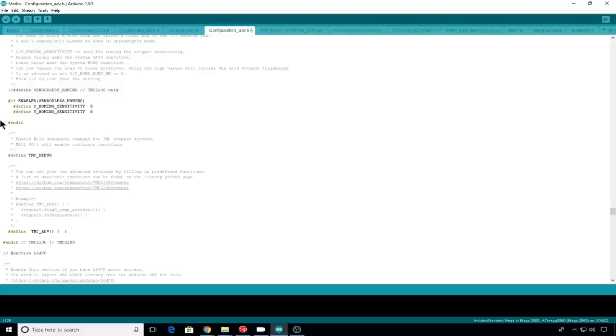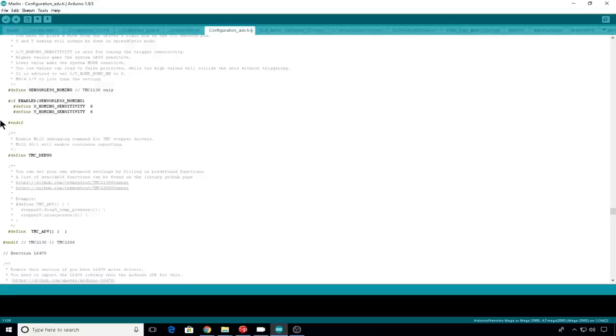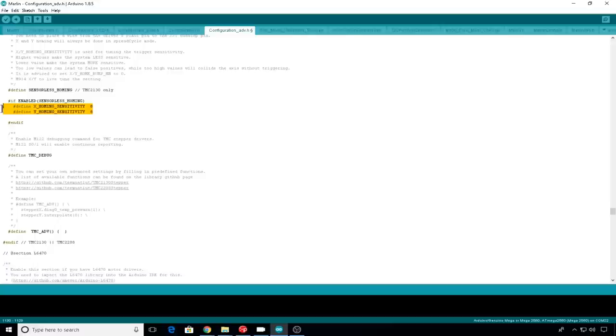Then we'll enable sensorless homing. Let's take off that comment. This is what enables the TMC 2130 to go without end stops. The 2130 has what's called stall guard. Stall guard is what enables the printer to sense when it has actually hit the end of the axes. So you don't need the end stop any longer. These settings are what sets the sensitivity of that stall guard. If you go lower, the stall guard will be more sensitive. If you go higher, it will be less sensitive.